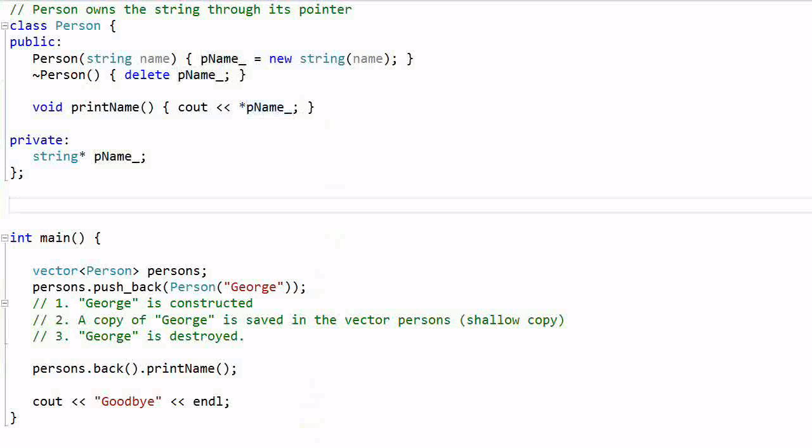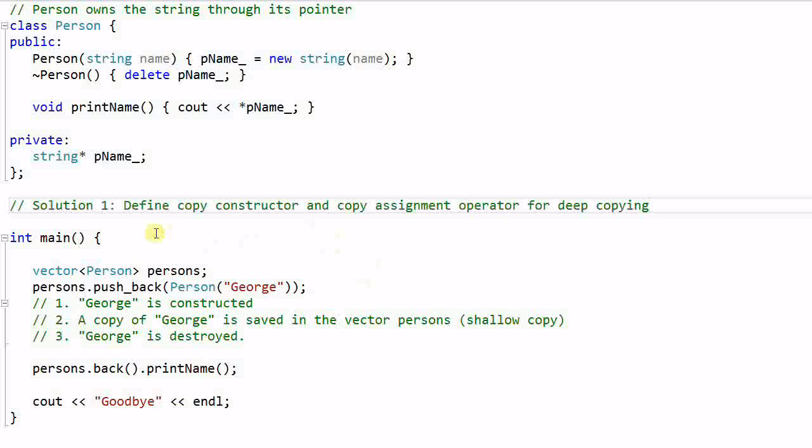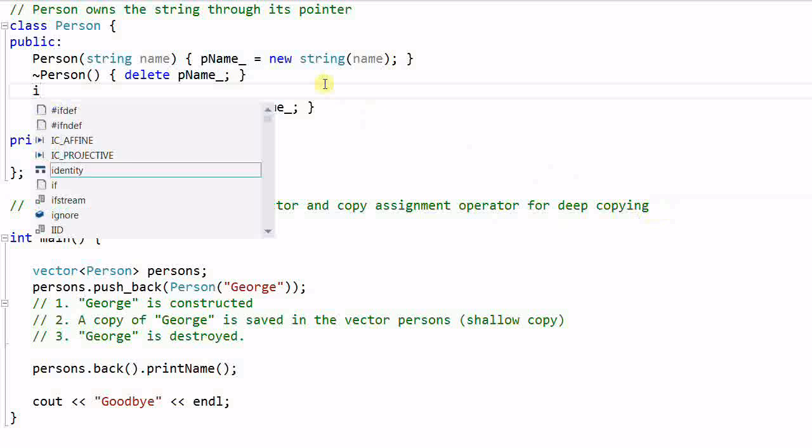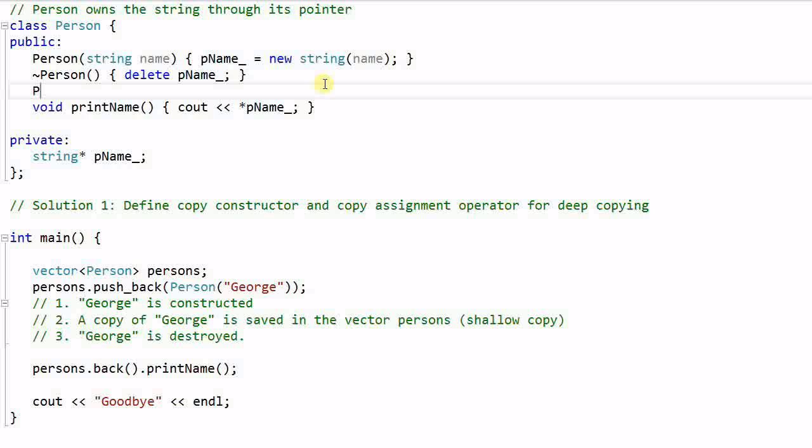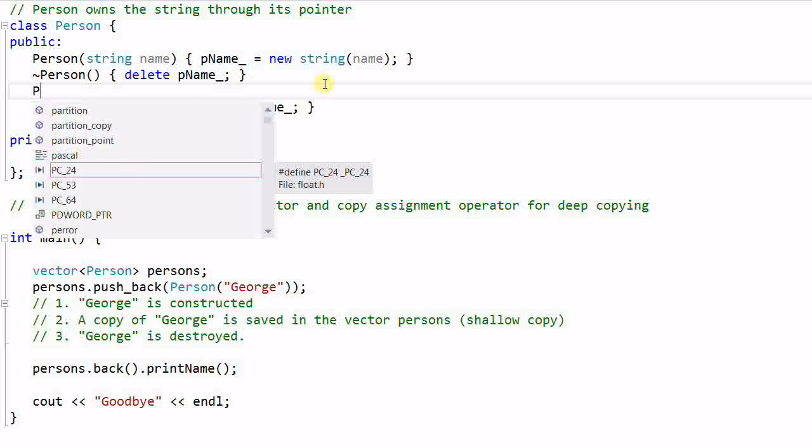So what should we do with this kind of class? There are two solutions you can use. Solution number one is define copy constructor and copy assignment operator for deep copy. So here let's define a copy constructor.